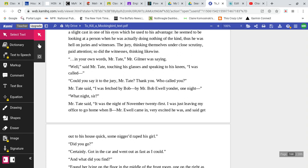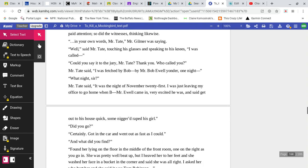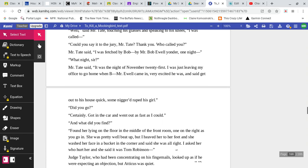In your own words, Mr. Tate, Mr. Gilmer was saying. Well, said Mr. Tate, touching his glasses and speaking to his knees, I was called. Could you say it to the jury, Mr. Tate? Thank you. Who called you? Mr. Tate said, I was fetched by Bob, by Mr. Bob Ewell yonder one night.